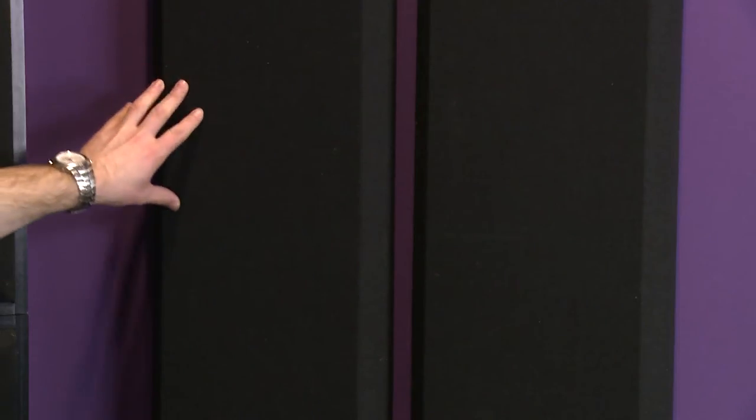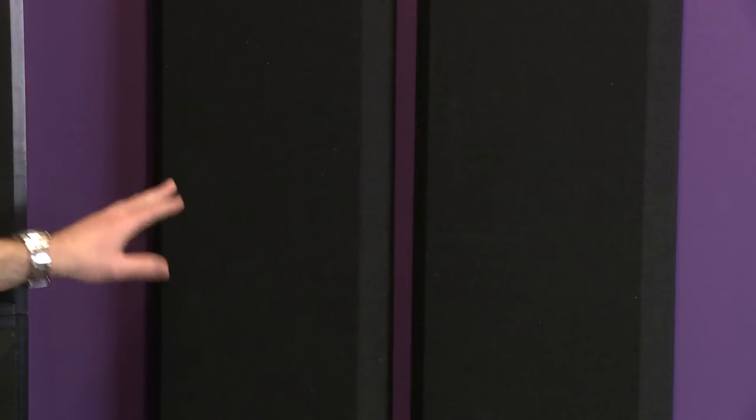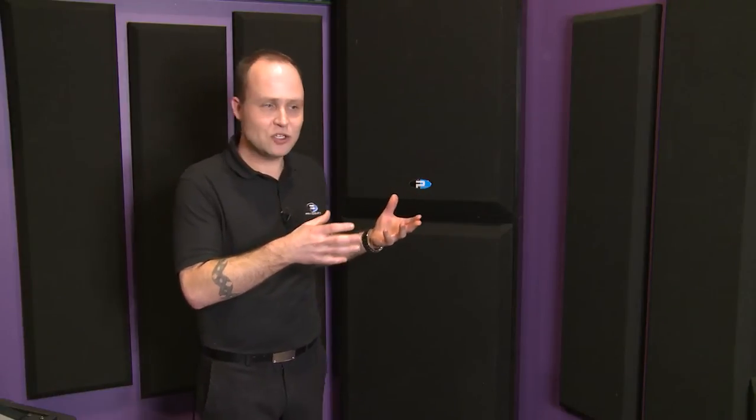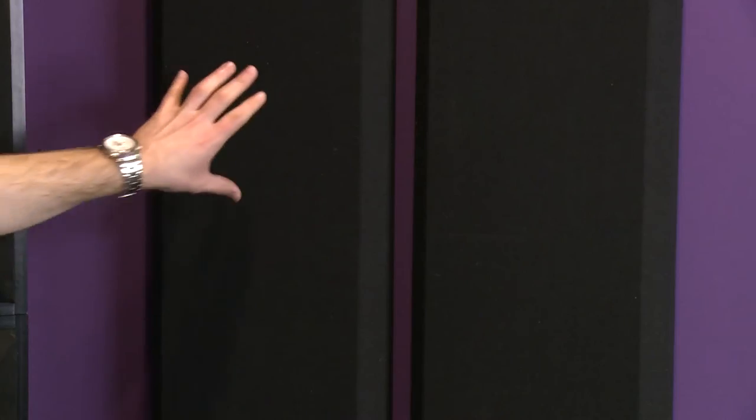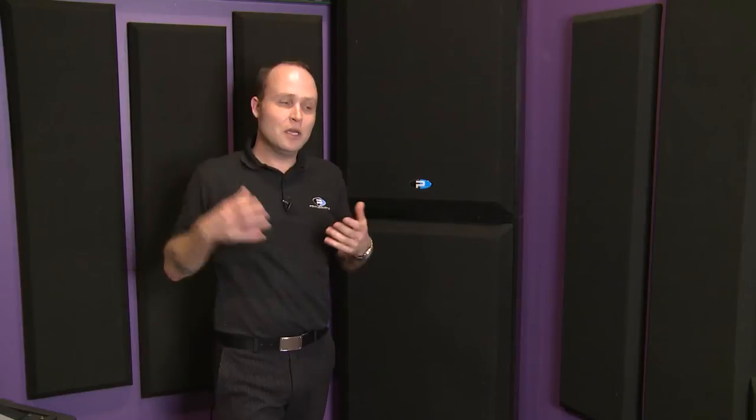Now we're in the front corner of the Full Compass control room, and we have more Broadway panels installed. These Broadway panels are in the areas of primary reflections up in the front—on the side walls here and behind me on the front wall.